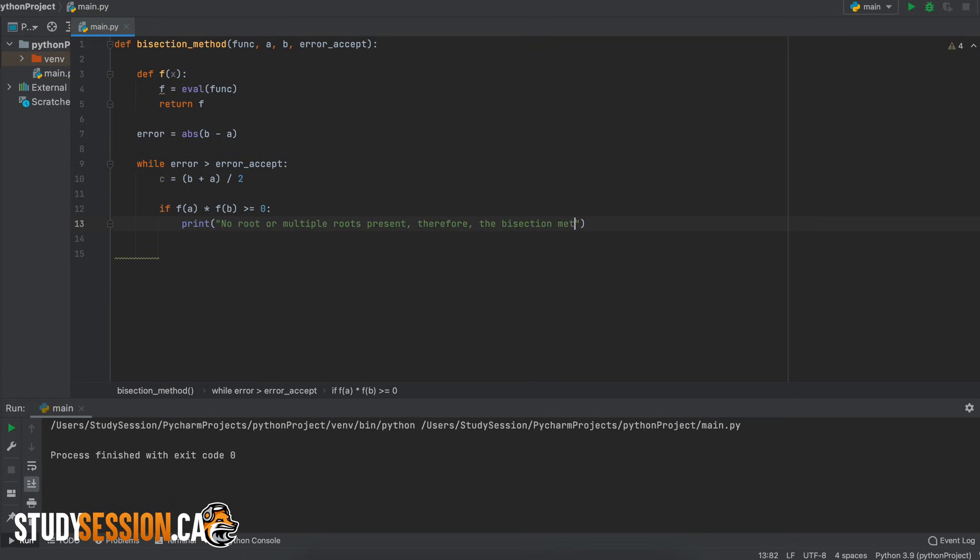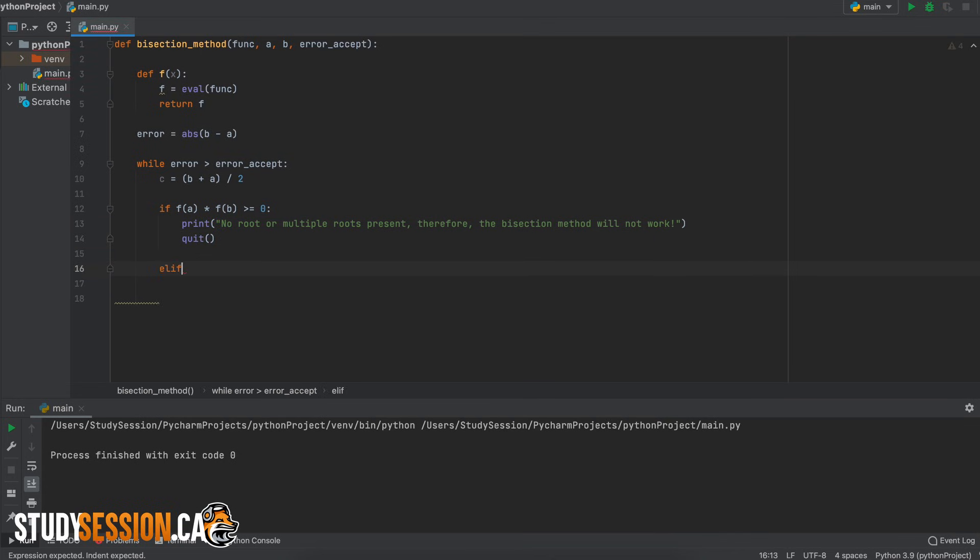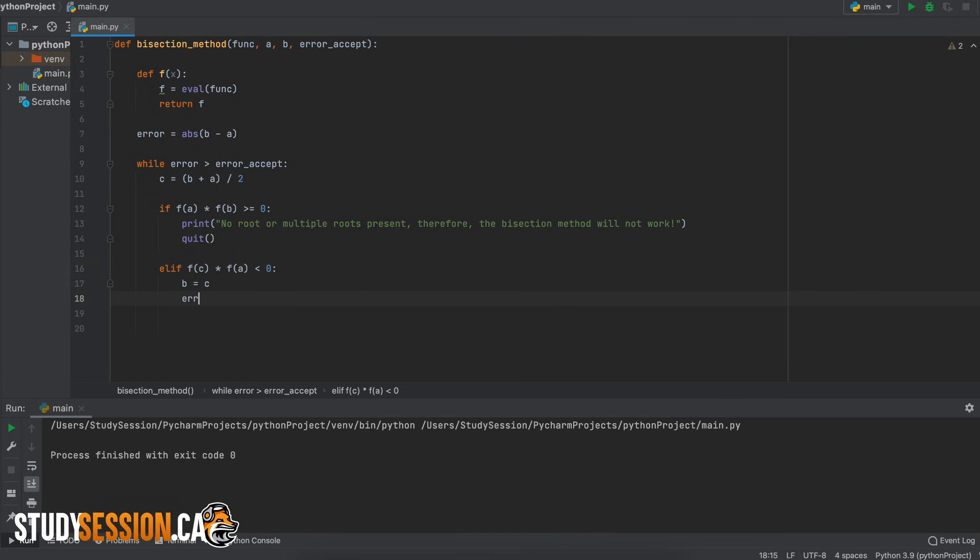Therefore we must tell the user the problem and quit our bisection method function. However if f of a times f of c is less than 0 we know that we need to move in that direction and therefore b takes on the value of our midpoint c.